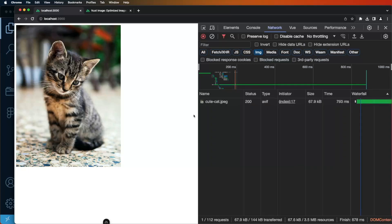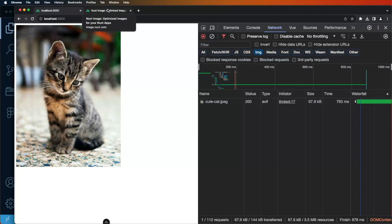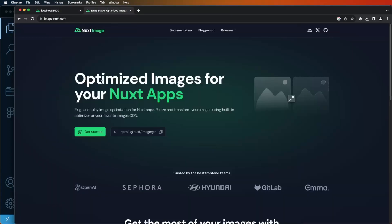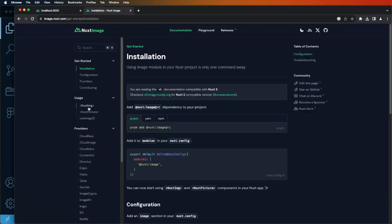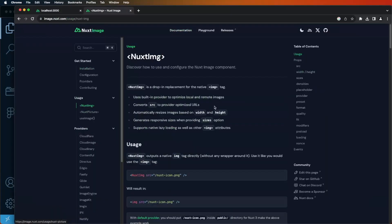Lighter images means better performance and better user experience. For all available image optimization options go to Nuxt image documentation and specifically Nuxt image.